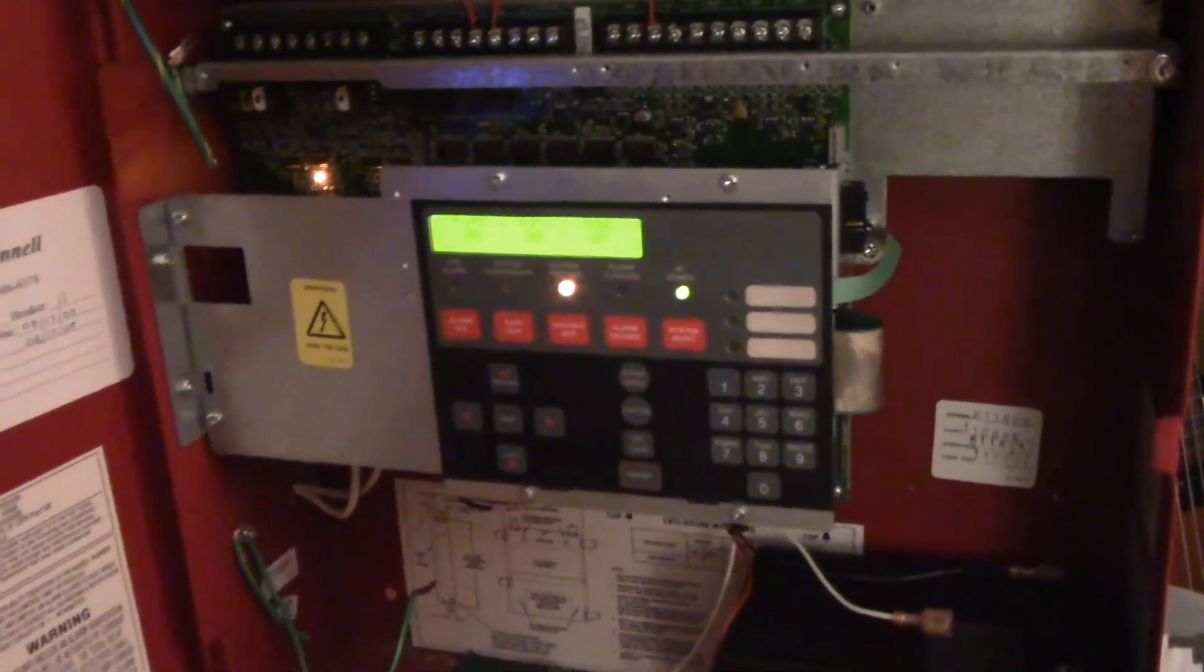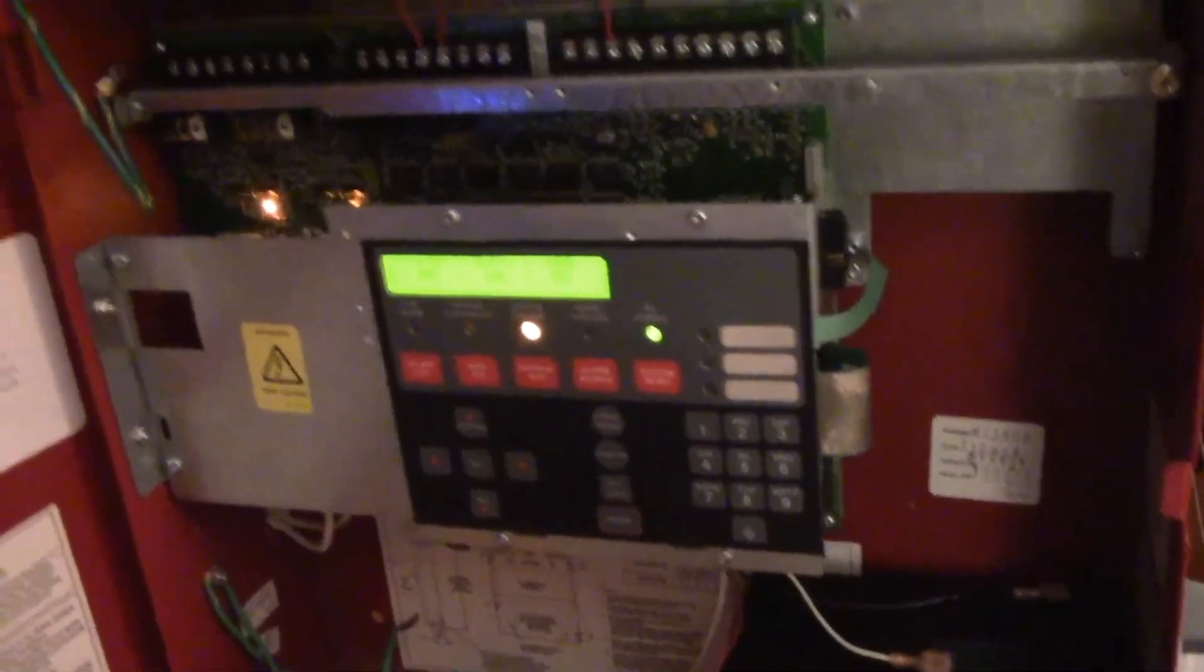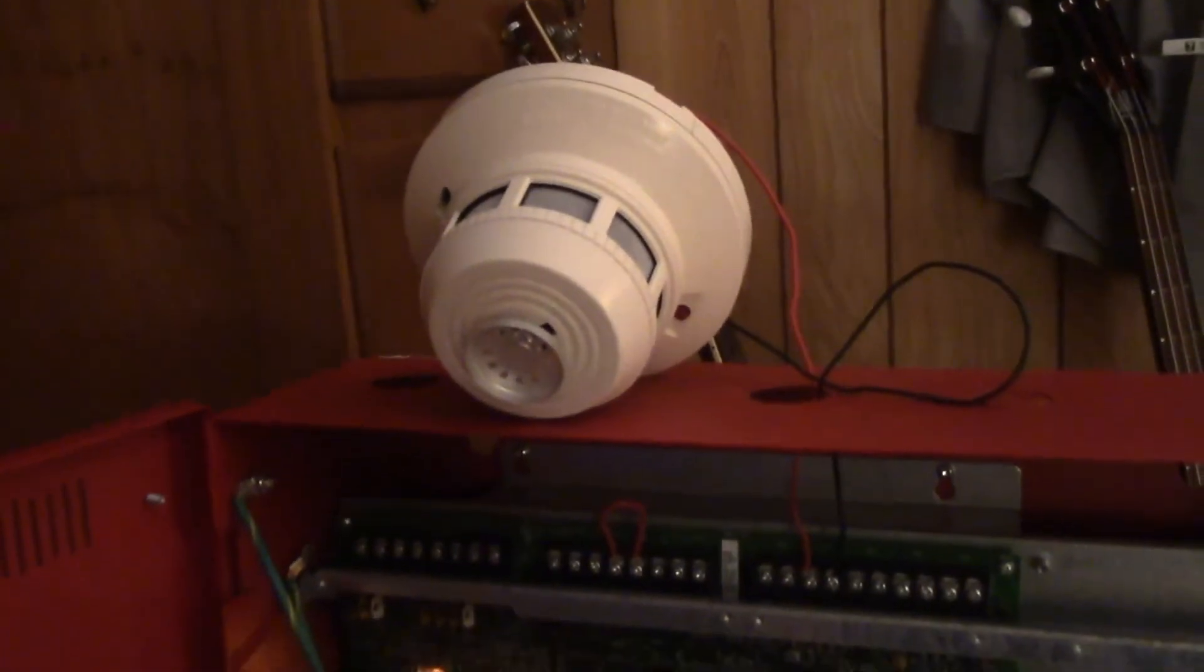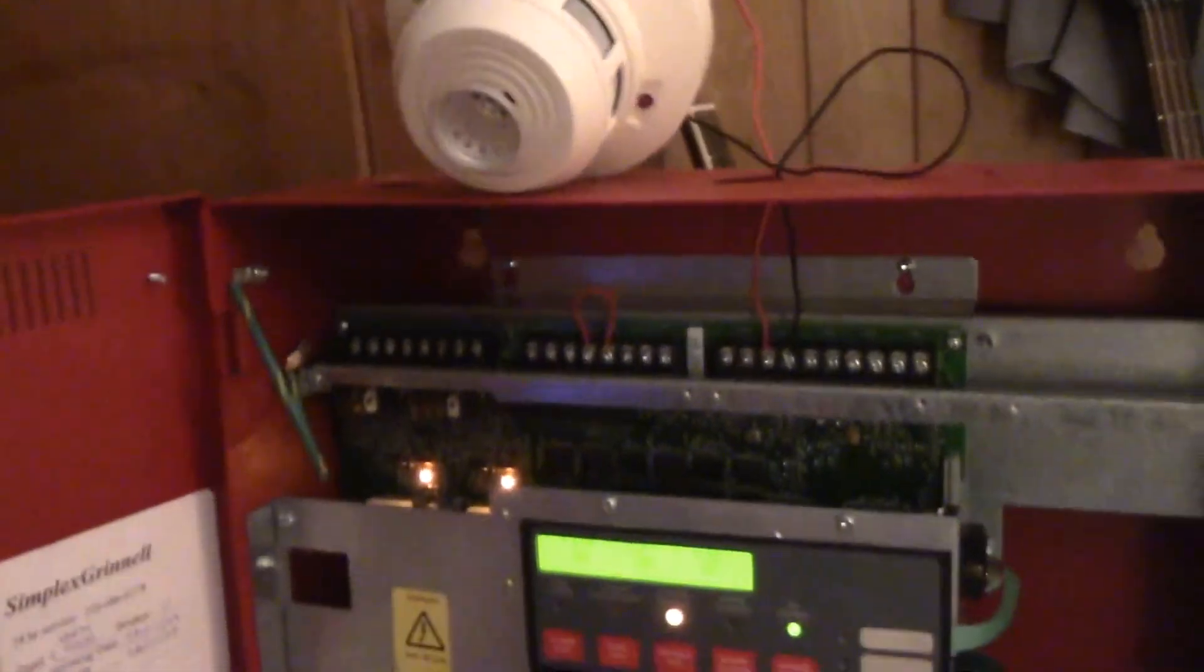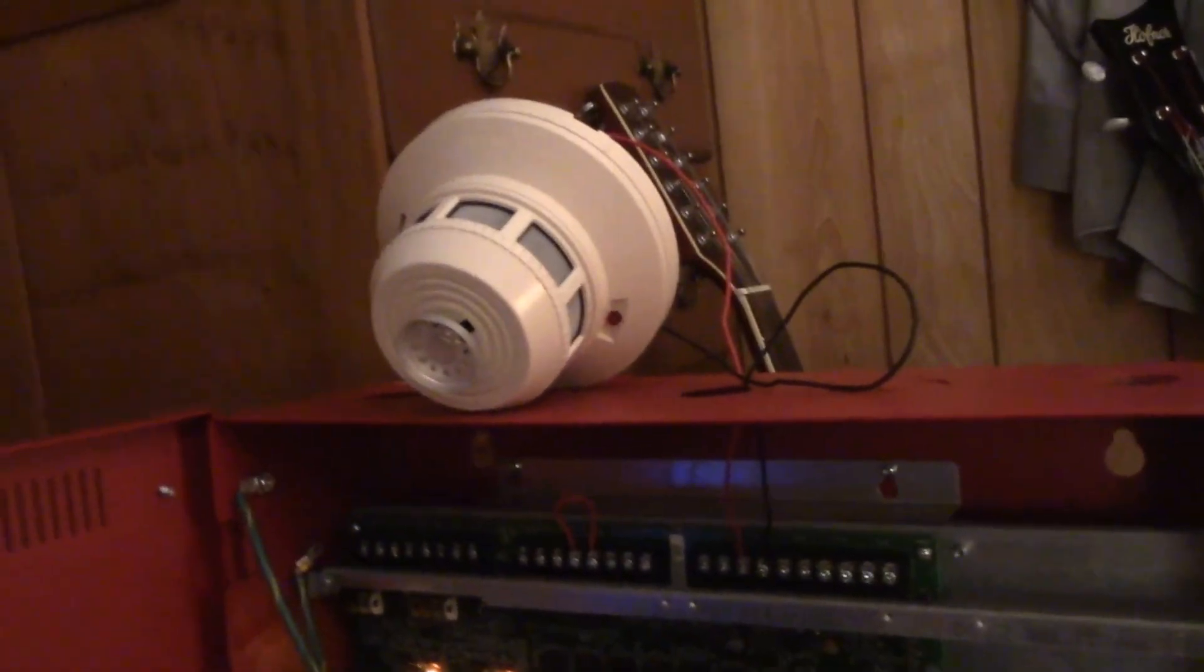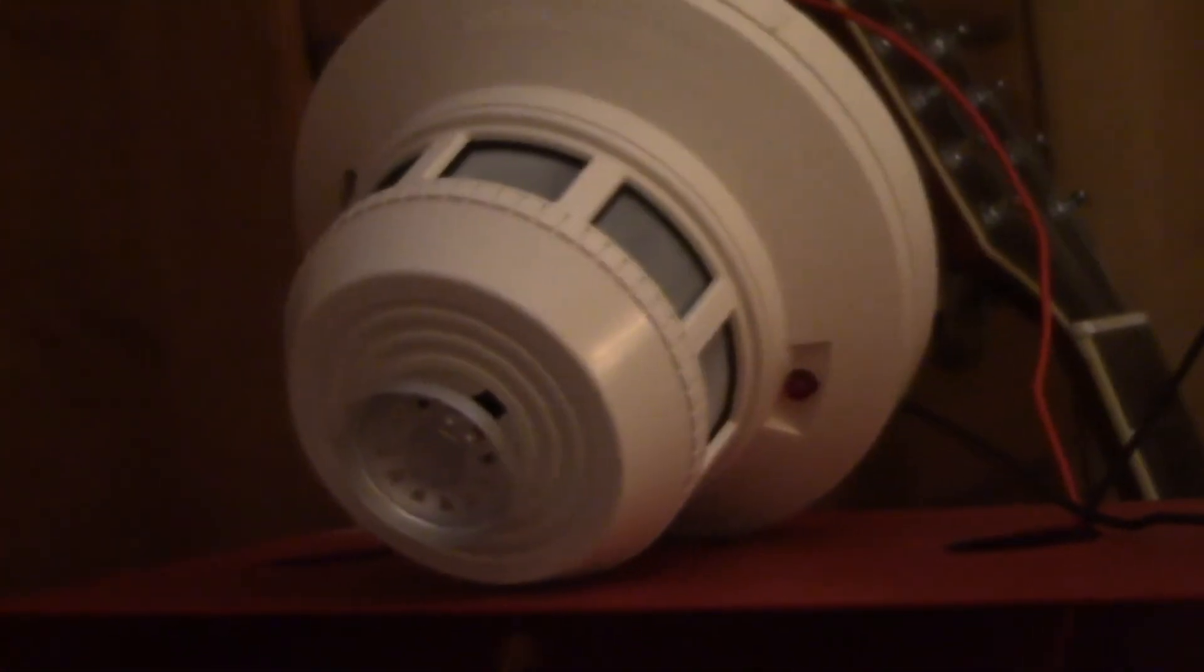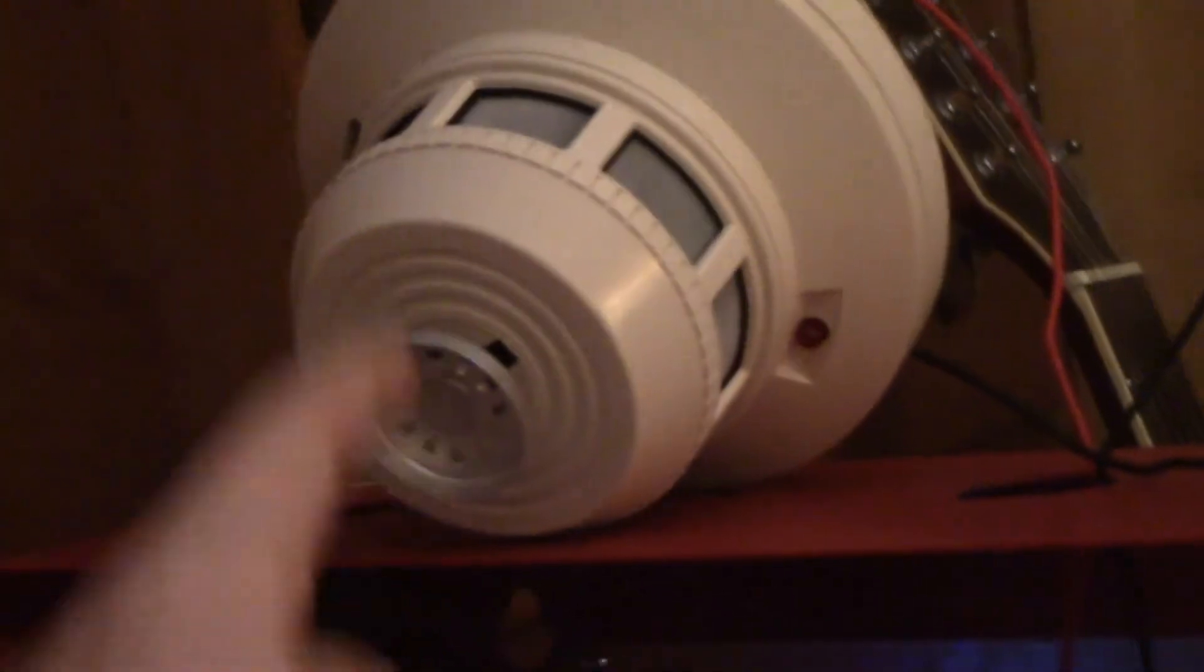But this is a little demonstration of a new device I recently got. It's a System Sensor 2412TH photoelectric smoke-heat combo. This is a smoke and heat detector. This is the heat detector part, and it's photoelectric.